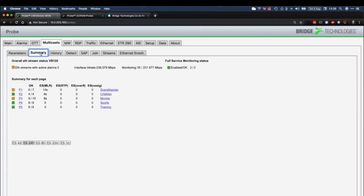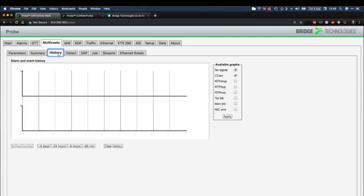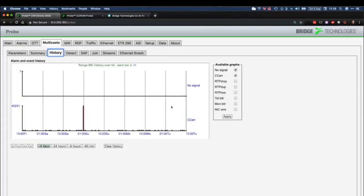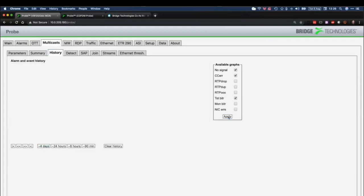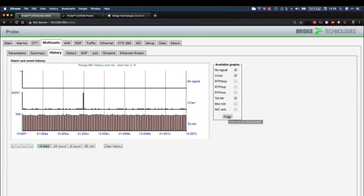The summary screen shows a summary of all errors on a page-by-page basis — error seconds per page. We can select the time range between one minute, eight hours, and four days. History gives you the ability to make a graph of things like total bit rate versus no signal versus CC errors — it enables you to draw a graph that may or may not be useful. This is the total interface, not on a stream basis — it's the total multicast traffic into this probe.